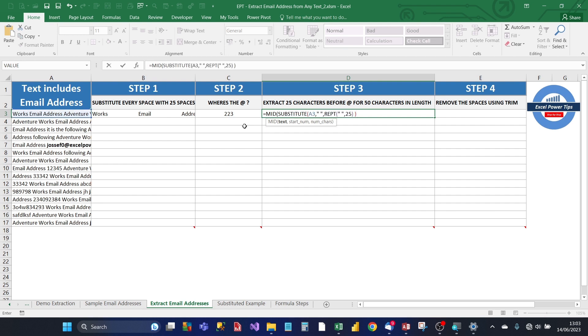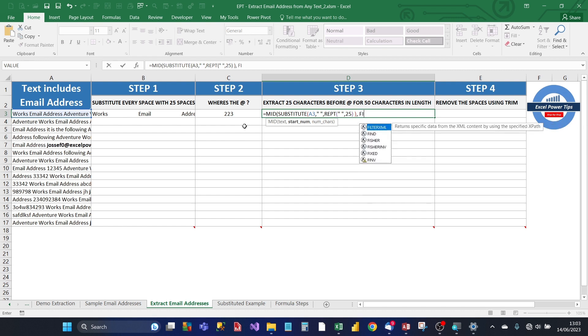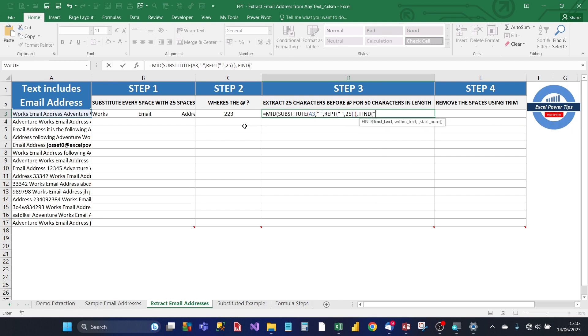And then the next argument is the start number. So, we want to find the at sign of the substituted string and then take off 25. So, just as in step 2, use the find formula. You search for the at sign in the substituted formula string.